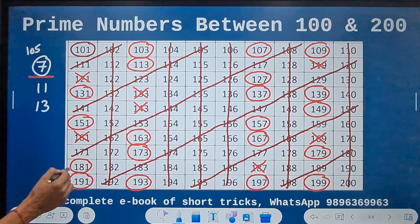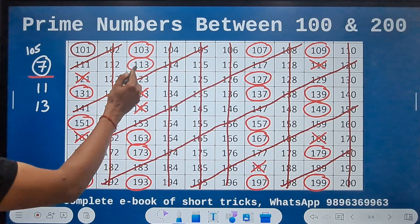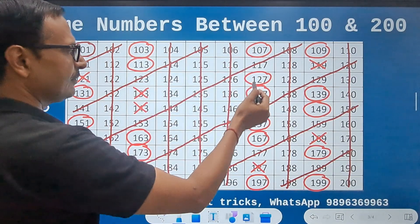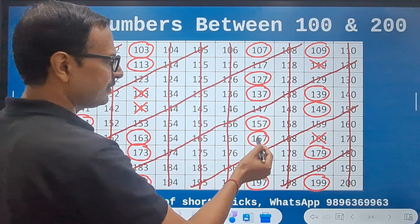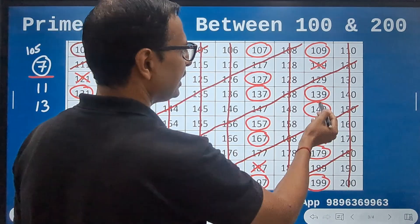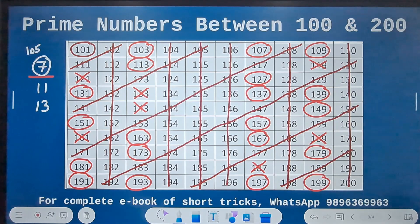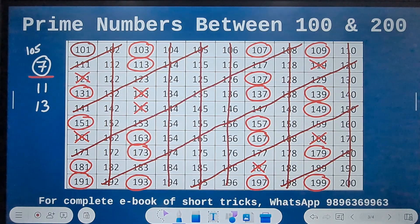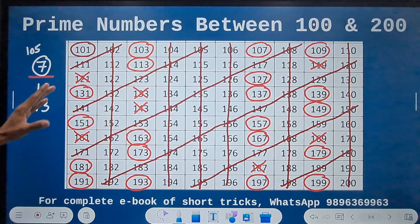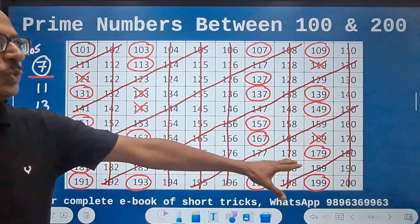Let's count the number of primes: 1, 2, 3, 4, 5, 6, 7, 8, 9, 10, 11, 12, 13, 14, 15, 16, 17, 18, 19, 20, 21. These are the 21 prime numbers between 101 and 200.